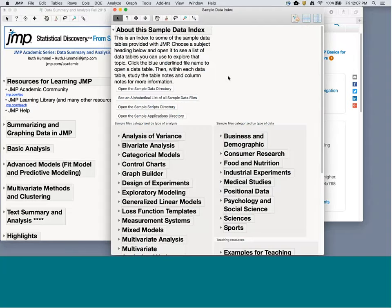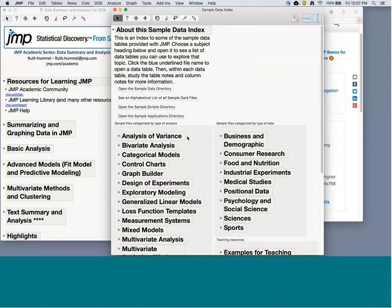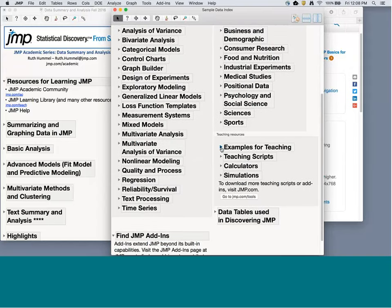Sample Data is another amazing resource — JMP ships with over 500 sample data sets. If you specifically want to learn or teach about a certain topic, like a two-way ANOVA, there are data sets specifically designed as great examples for that. The sample data index is a great place to find what data sets can serve as examples of what you want to learn. You can also search by type of data — like medical studies — using the categorized-by-type-of-data option.